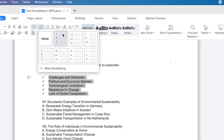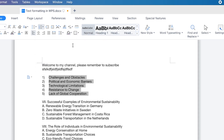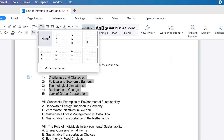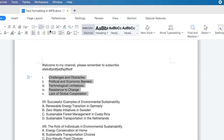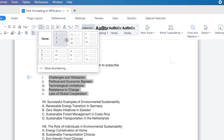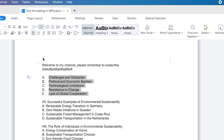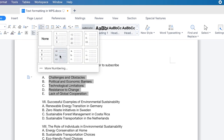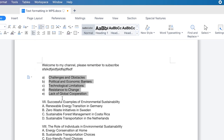Or you can come over here and set numbering. You can have different kinds of numbers — one, two, three — separated by different kinds of brackets. You can also have them in Roman numerals, small letters, ABC format, or ABC separated by brackets as well.